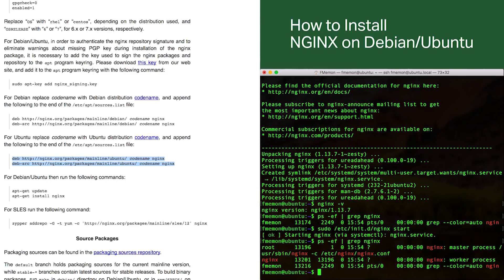Now I see two processes: the Nginx master process, which runs as root, and the worker process which does the actual heavy lifting of processing user traffic and runs as user nginx. By seeing these two processes we verify that Nginx has been started and installed properly on this system. That concludes this tutorial on how to install Nginx for Ubuntu and Debian Linux operating systems.